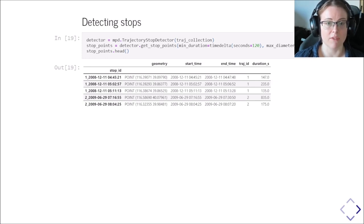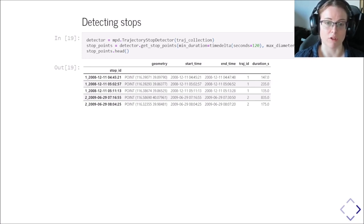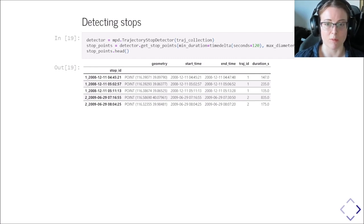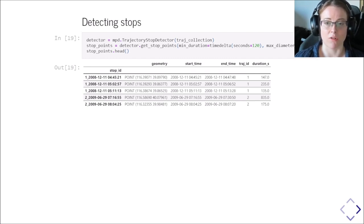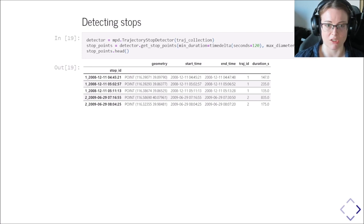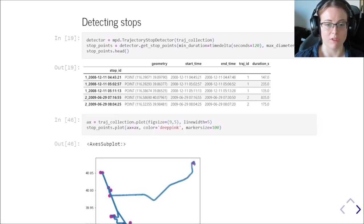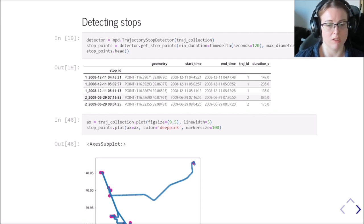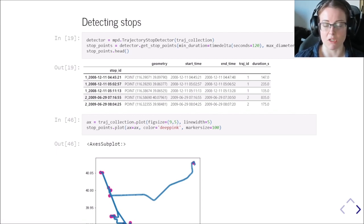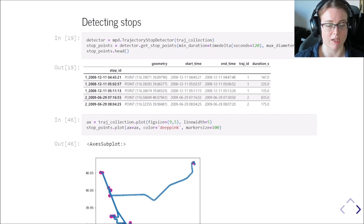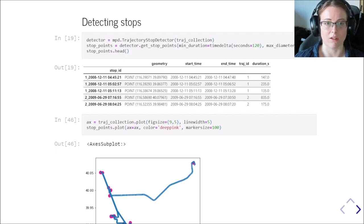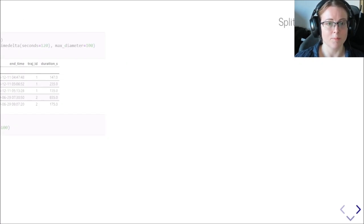And if we do that, we get a geodata frame with the stop locations as points, the start and end time of the stop as well as already for convenience the duration here in seconds. And of course we can also plot these stops then in the context of the trajectories to see where the moving objects spent their time standing still for a while.